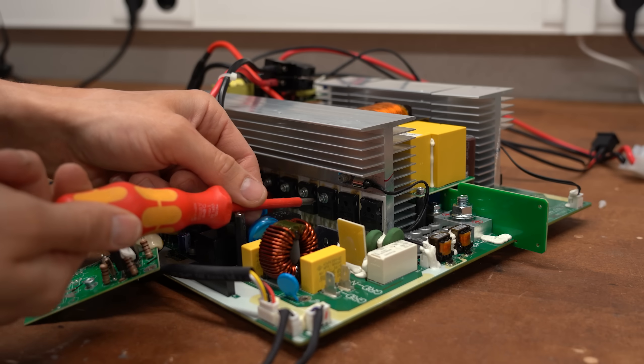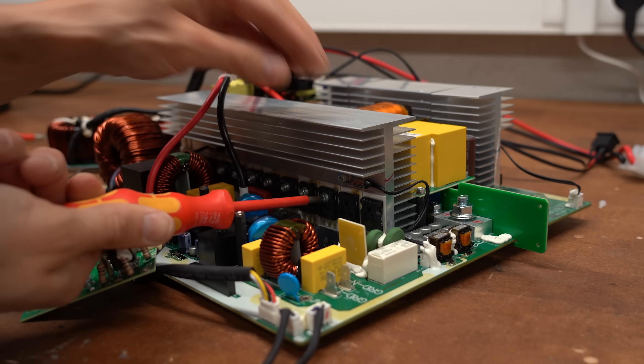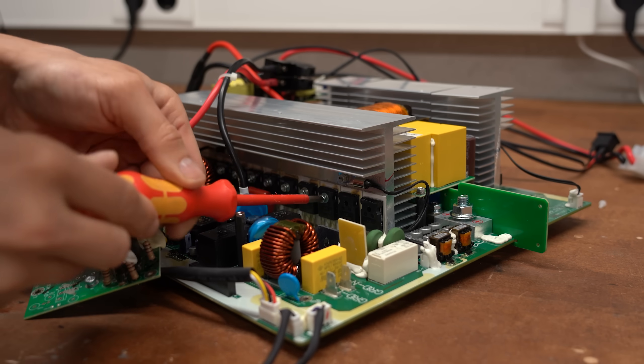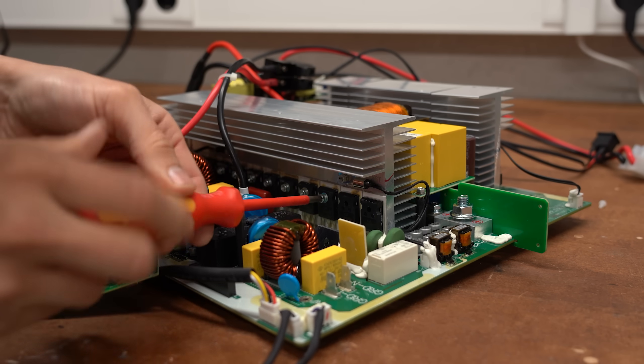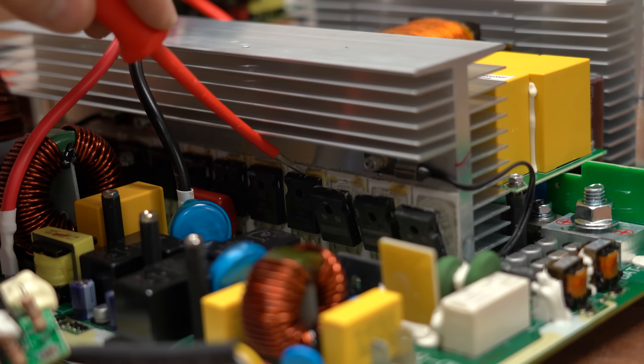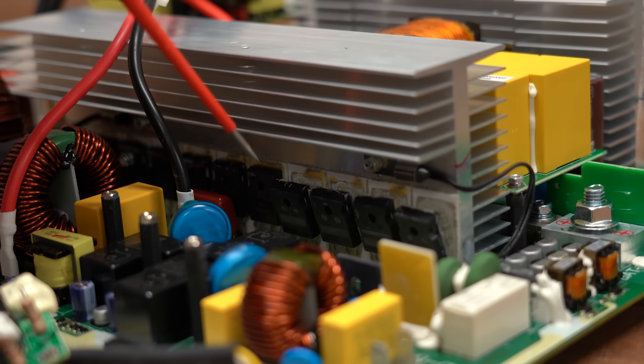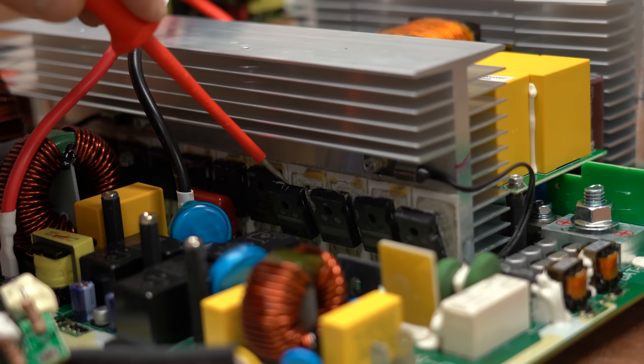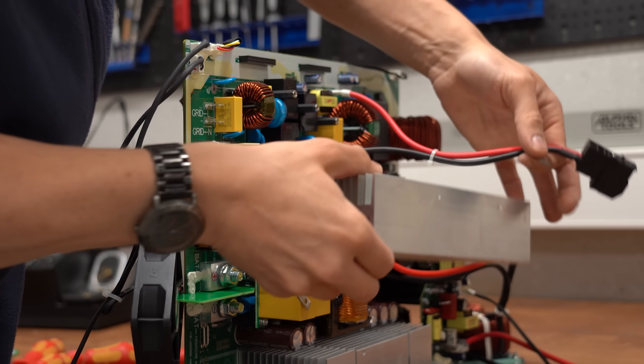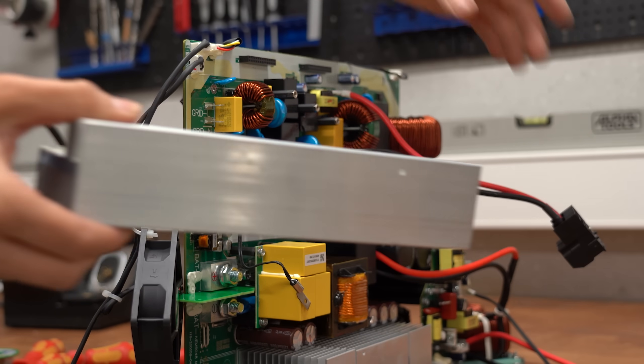So needless to say these apparently produce the most heat, meaning by replacing them with better semiconductor switches we could improve efficiency.